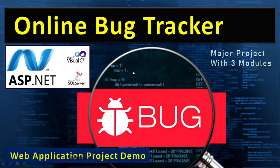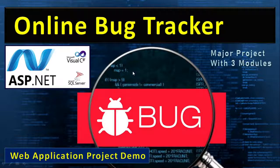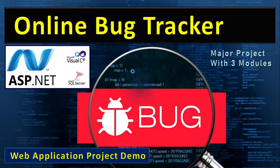This is a web application project demo. We'll show you the complete idea of how we can make a bug tracker, what options we can provide, and how it will be helpful for companies to manage their projects.